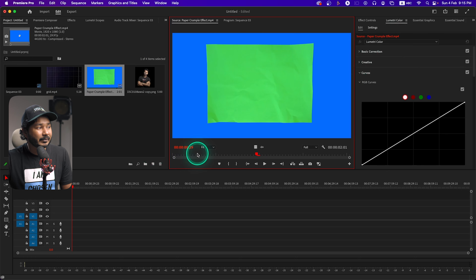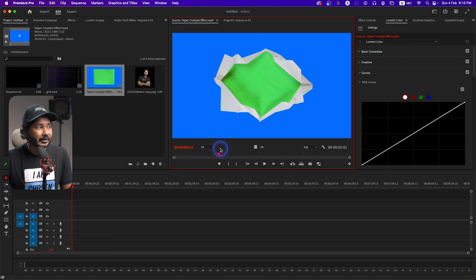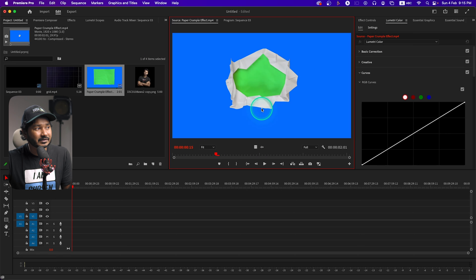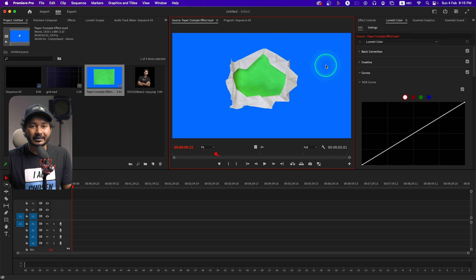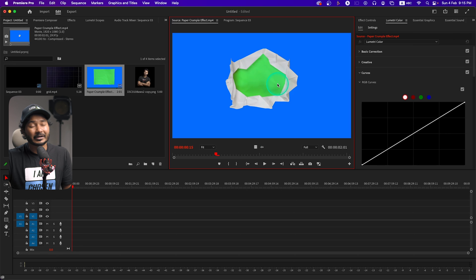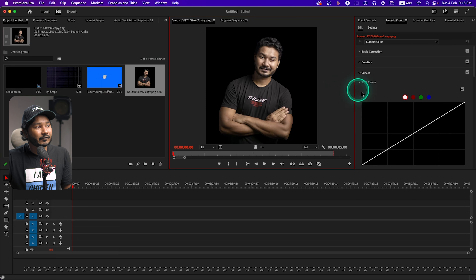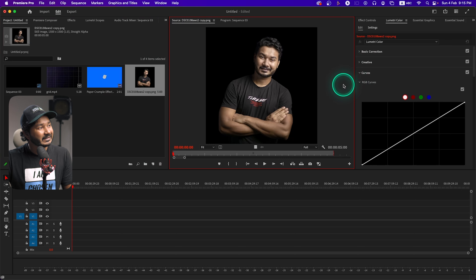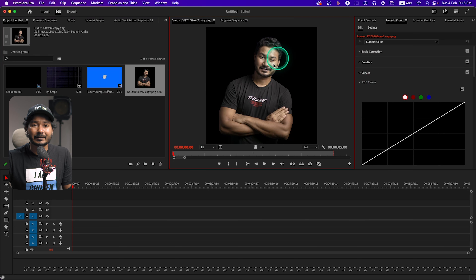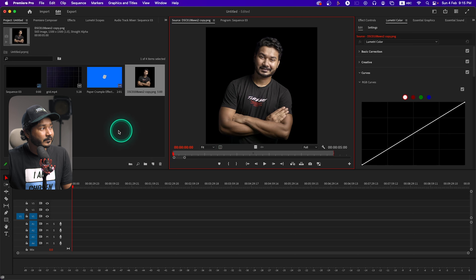This is a stop motion animation where the background is totally blue so we can key it out, and the inside of the paper is green. When you make this animation yourself, make sure the background is a separate color and the inside of the paper is a separate color so we can key out each section easily. The next asset is a photo of mine — you can use any photo, PNG, or video, but I'm using a PNG image to demonstrate this process.